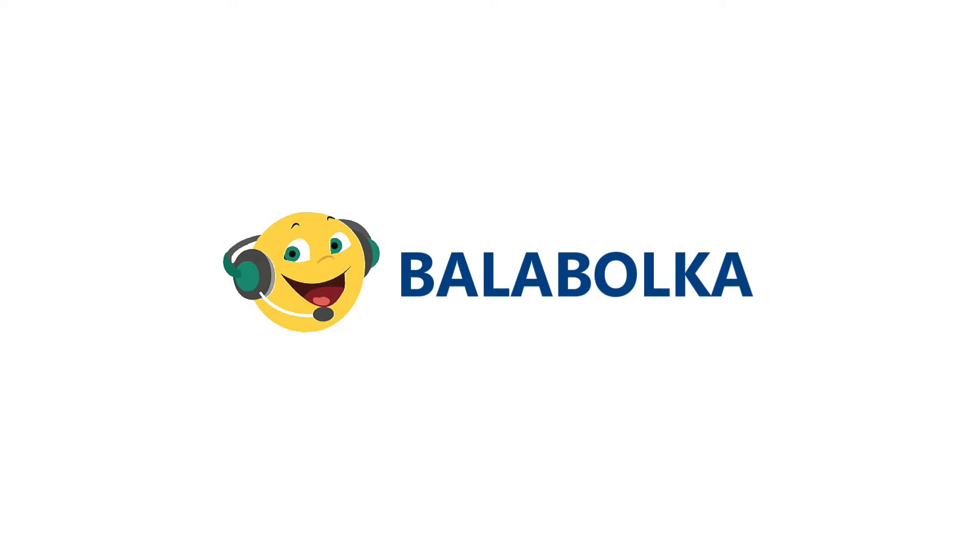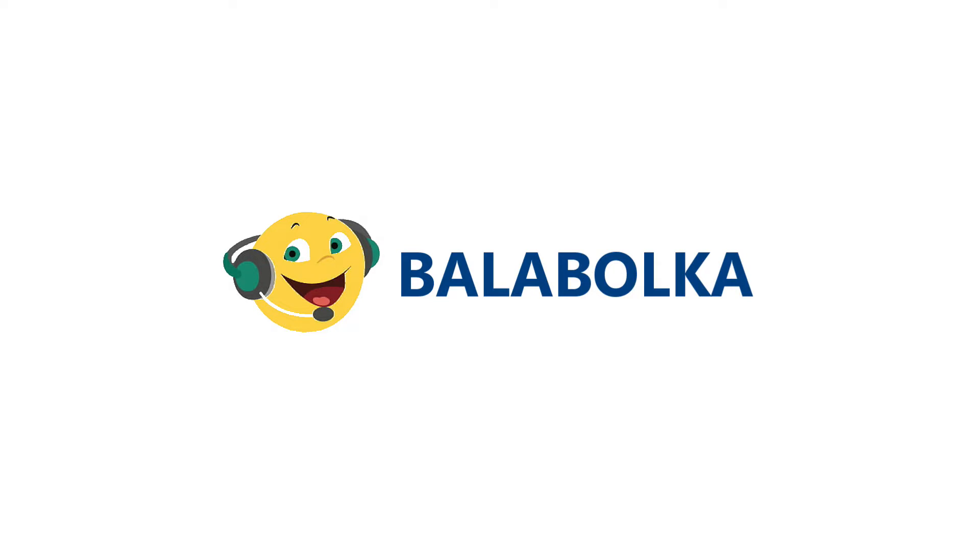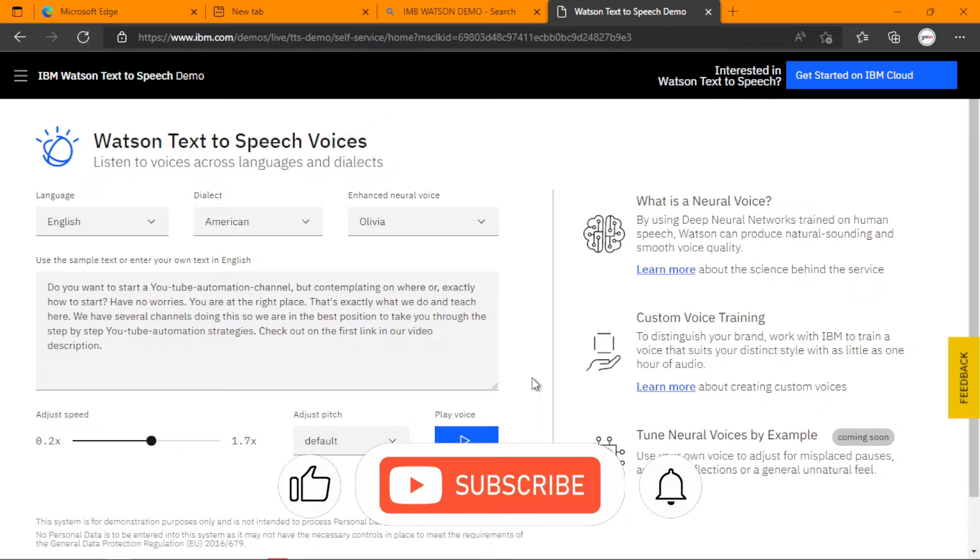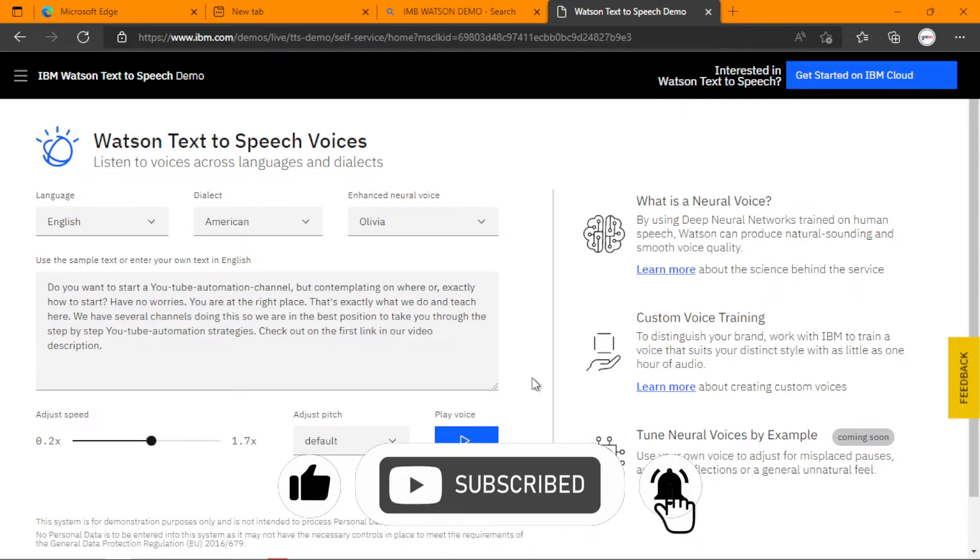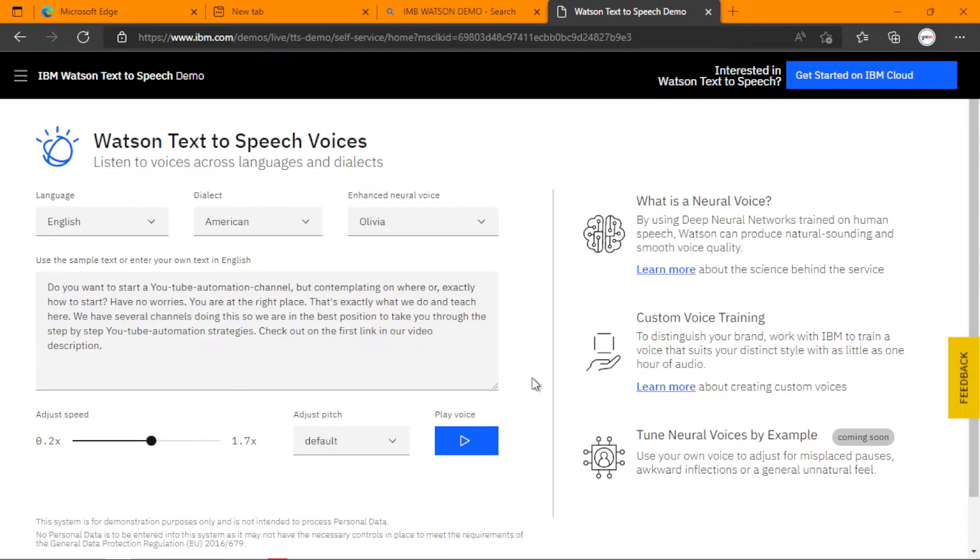So Balaboka is a text-to-speech software. It is what is going to aid us to download our text-to-speech audio from IBM Watson demo. If you like it, give me a thumbs up and then write in the comment section that I'm interested.